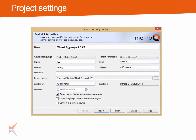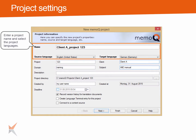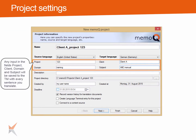After clicking on new project, the new project wizard opens. First, you need to enter general project information like the name of the project and the language pair. The fields project, client, domain and subject are very useful if you want to add information to your translations. Each translation will be saved with the information you enter here.